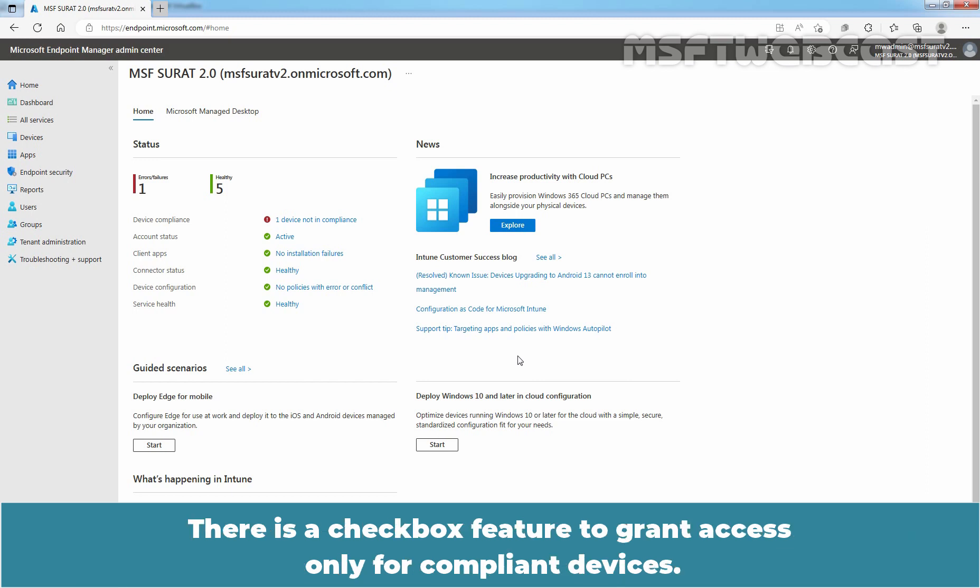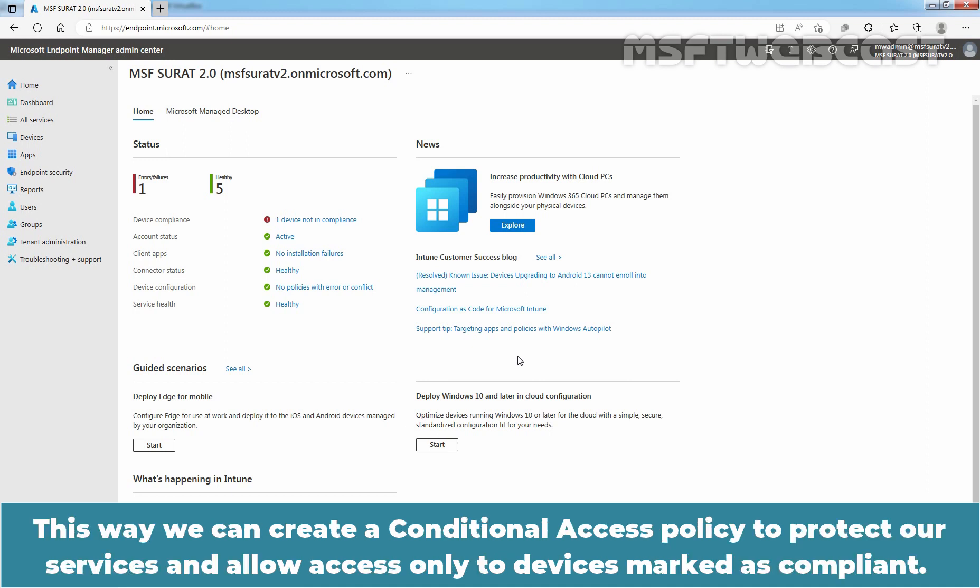There is a checkbox feature to grant access only for compliant devices. This way, we can create a Conditional Access Policy to protect our services and allow access only to devices marked as compliant.